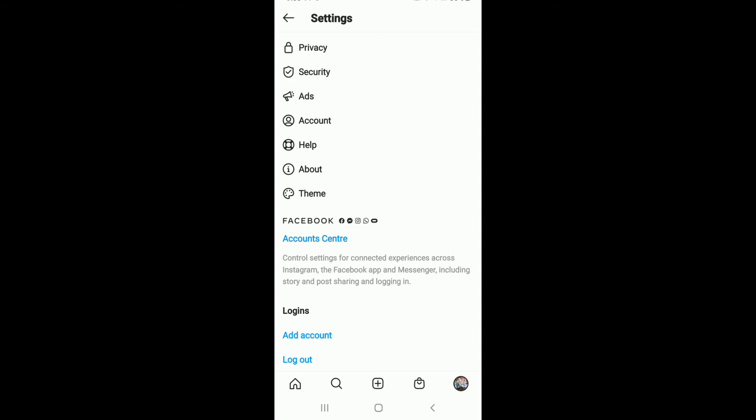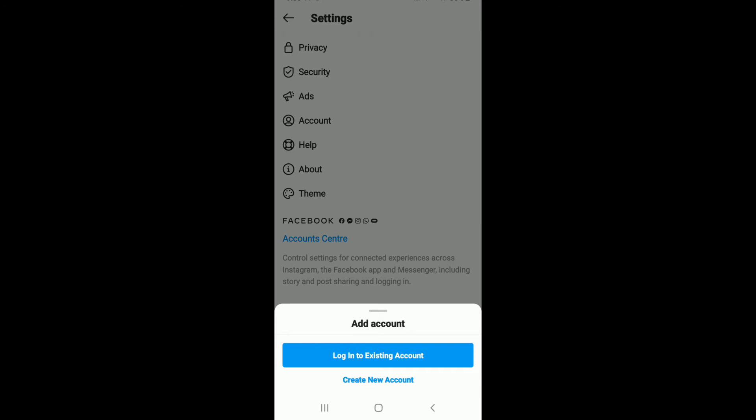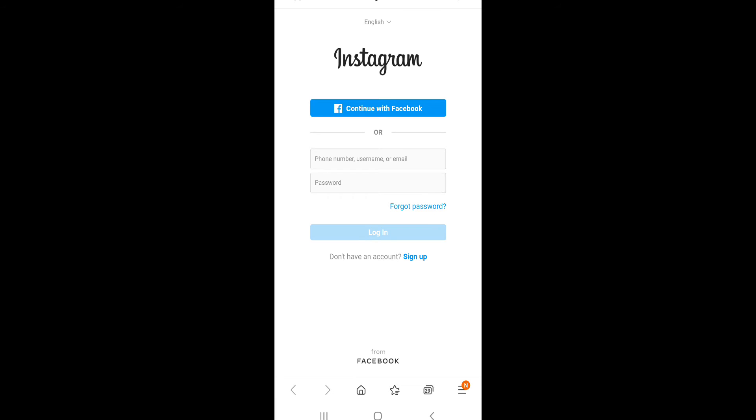existing account, tap on 'Login to Existing Account' and type in the credentials for the Instagram account on the next page. After you do that, tap on the login button, and that's it – you've added another account on Instagram.